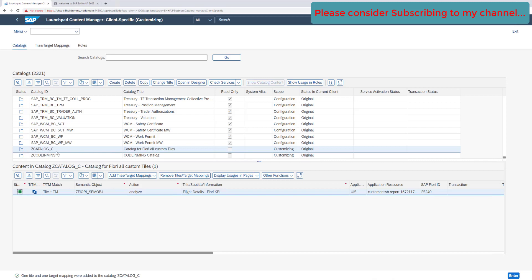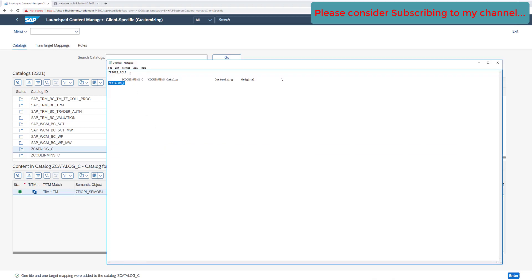Now we have a tile attached to our newly created catalog. We added a tile from the old catalog to our new catalog, which is now available. The next thing we need to do is assign a role — the role we created was 'zfiori_role', so copy that.